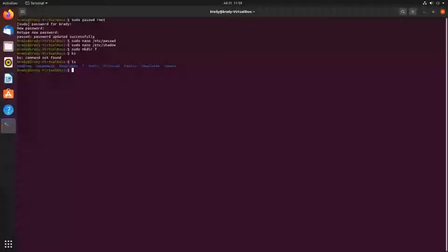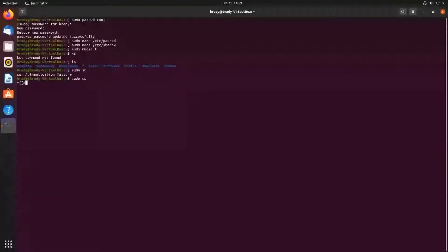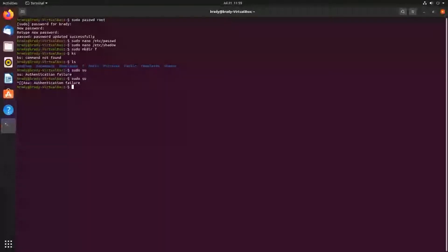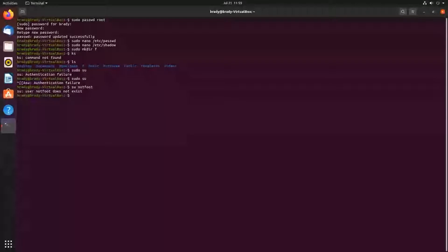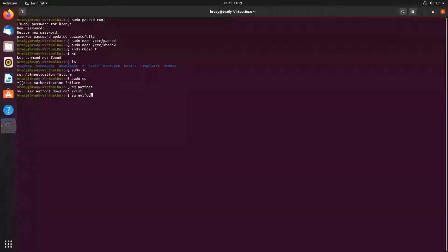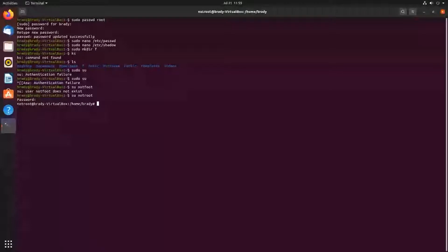So I'm going to do sudo su, and it actually doesn't work. That's weird. I can still do su not root, and then put in the root password. And it's actually not root now.